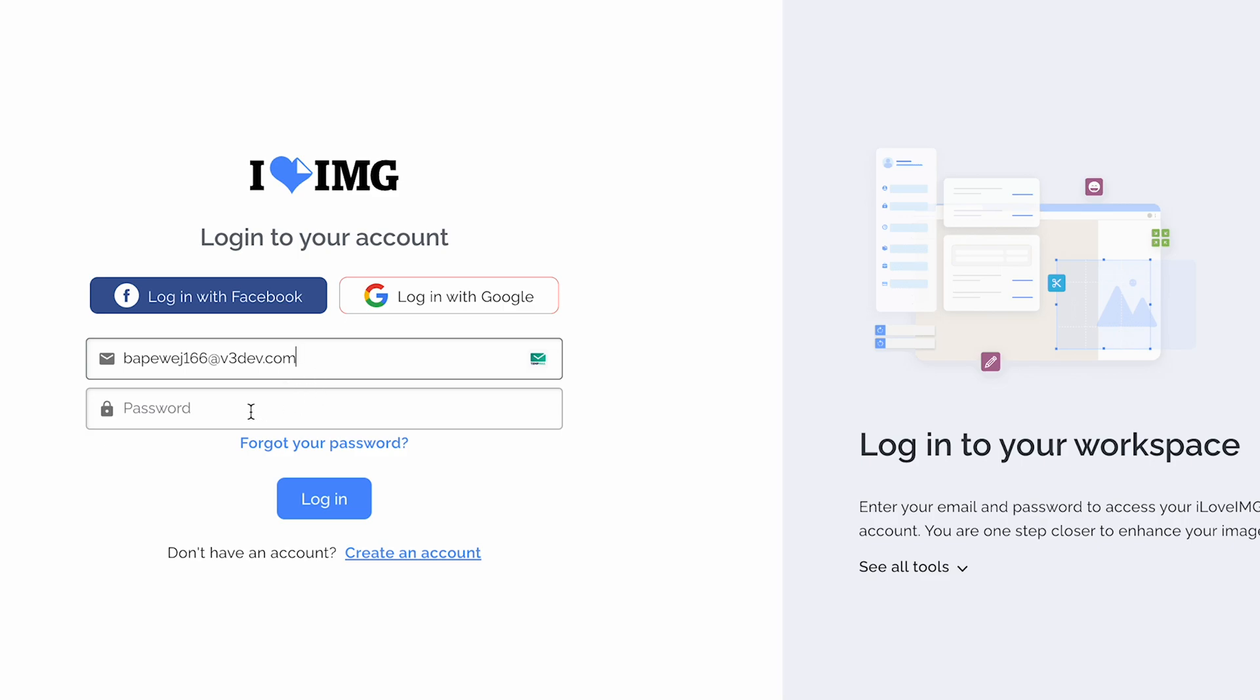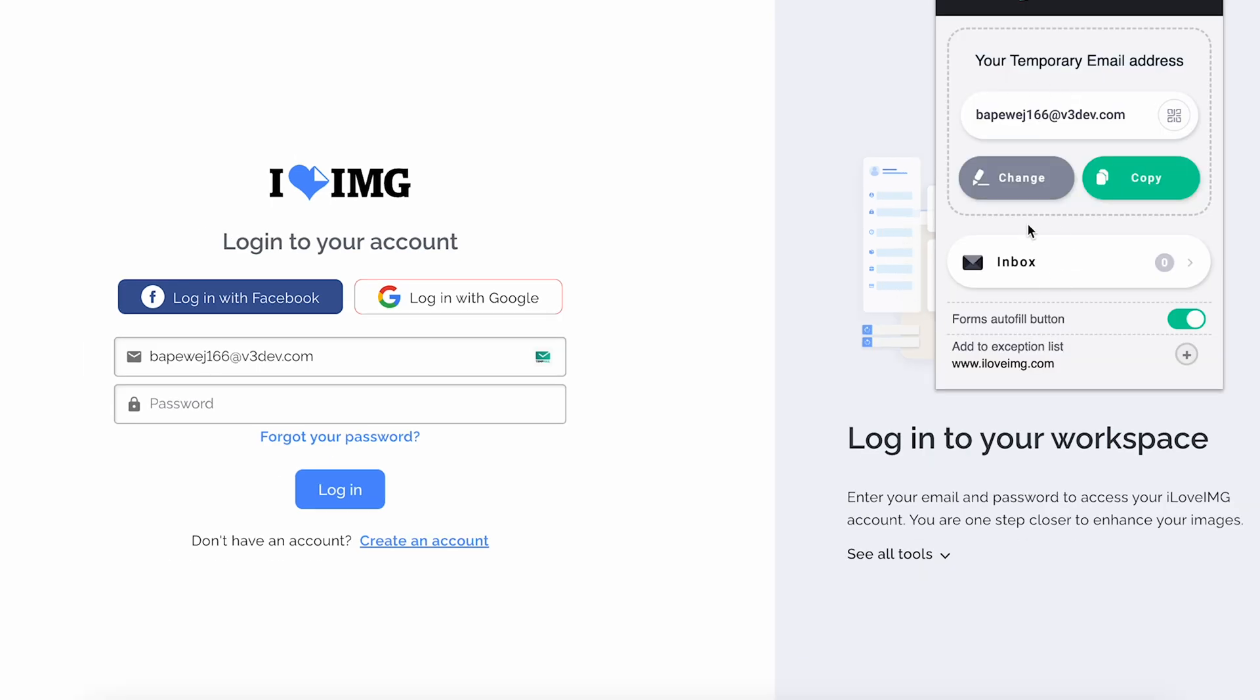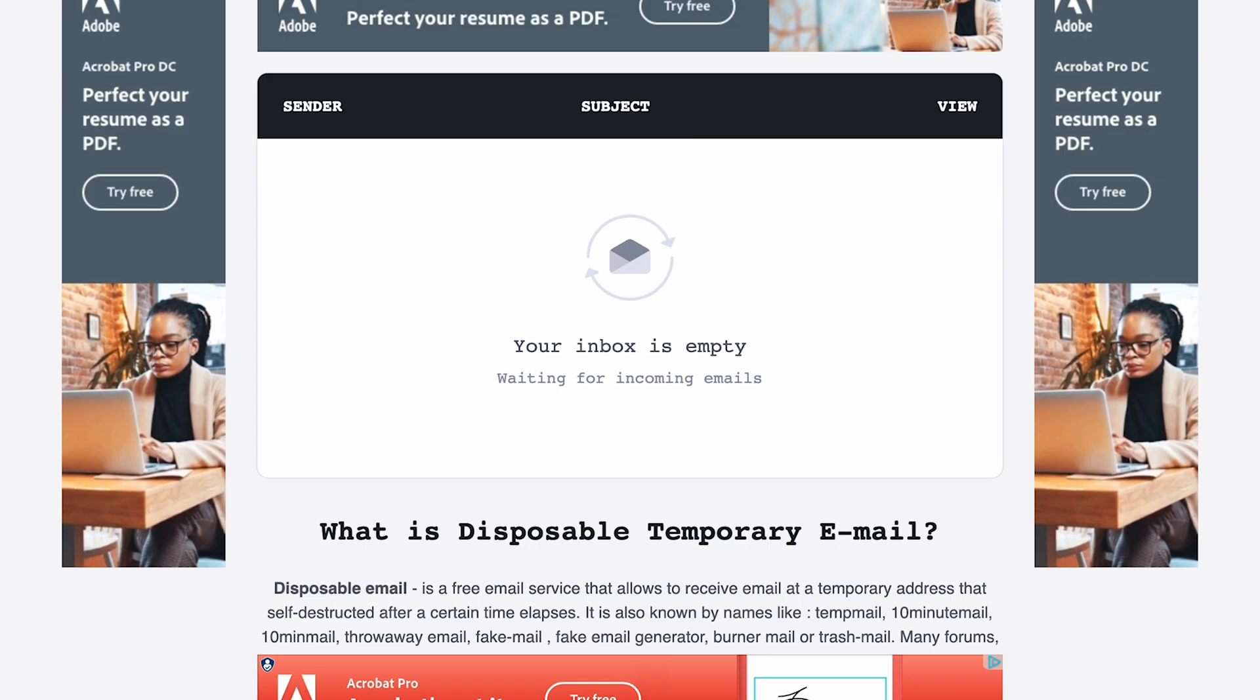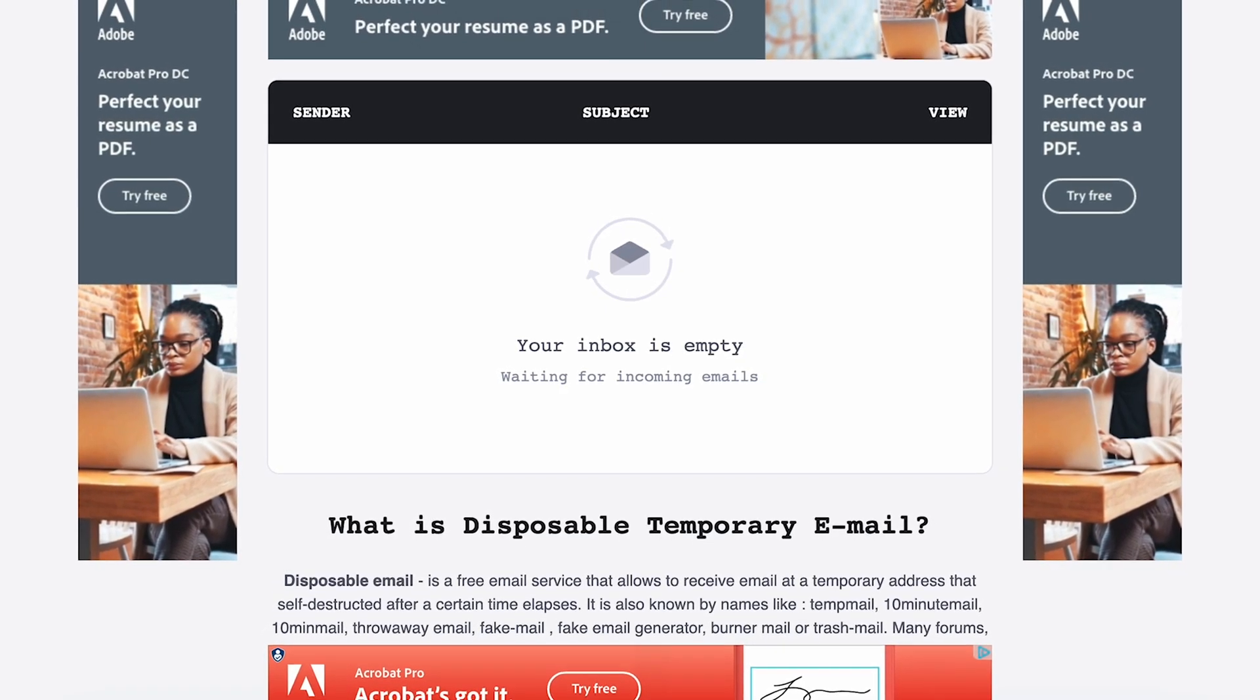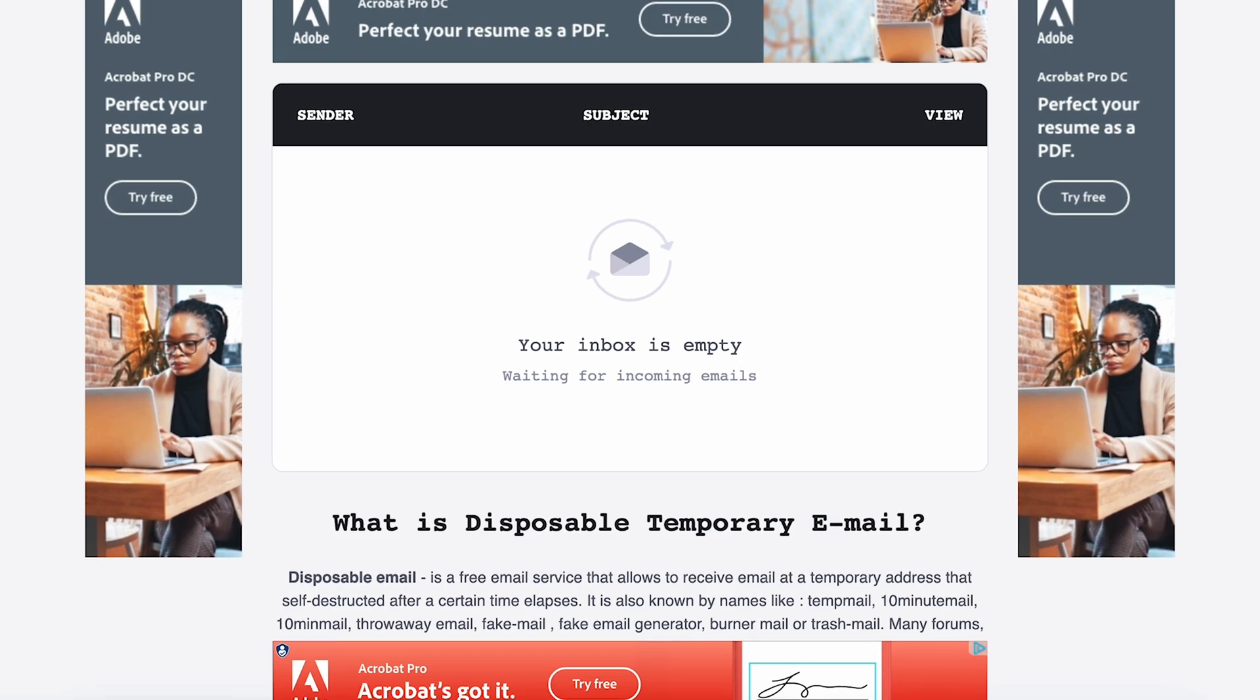After adding the extension, click on this little icon to generate a temporary mail and complete the sign up. The best thing about Temp Mail is it also gives you access to the inbox of the email in case a verification code is sent by the website.